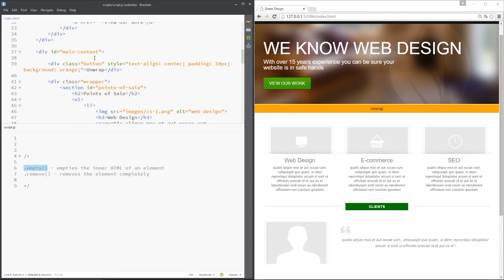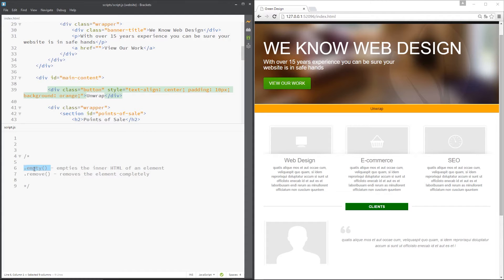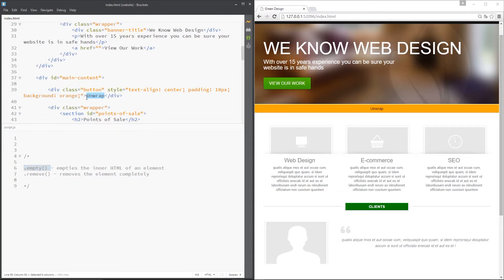And then if we call the empty method on that button, then it's going to take whatever's inside that element, in this case it's just that text there, and it's going to remove it. So in essence we are just emptying that tag.